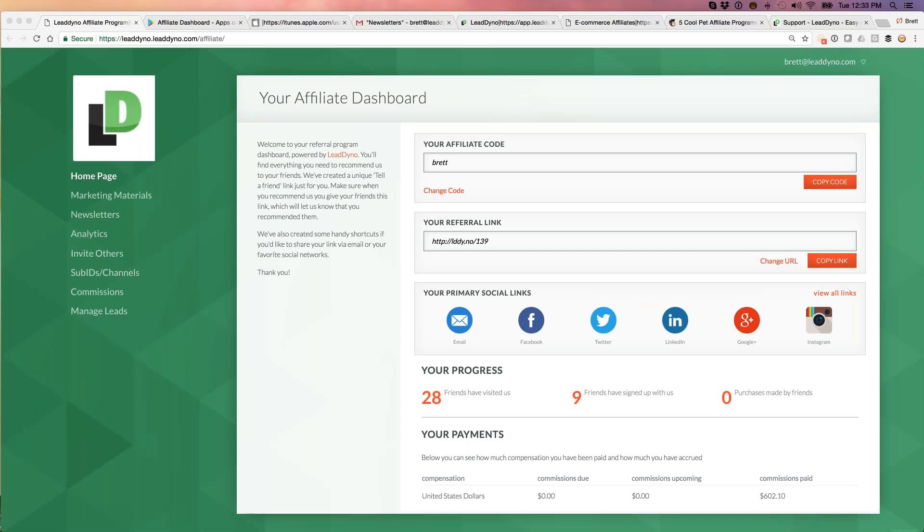The Affiliate Dashboard. So this is what your affiliate partners will see or something like this as they join your affiliate program. This is a customizable website, web page. Basically, we're running it for you, but you can customize it. You can even put it on your own domain so that it looks like an extension of your own website.